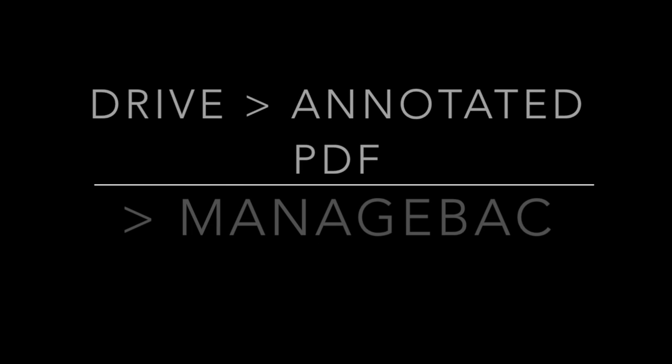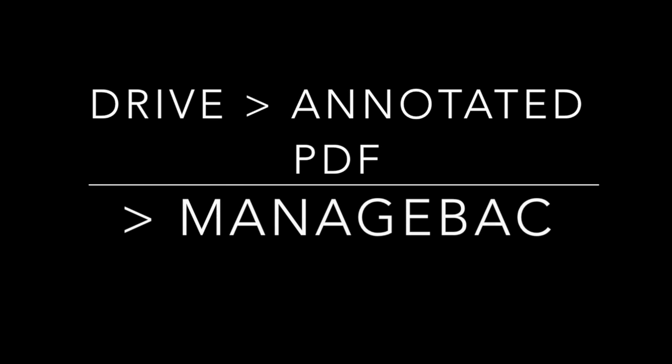One of the great things about an iPad is how easy it is to write just like it's a piece of paper. So why not annotate our PDF?